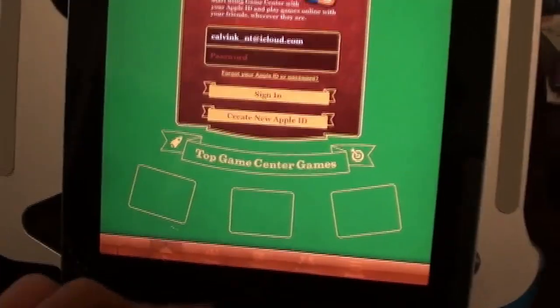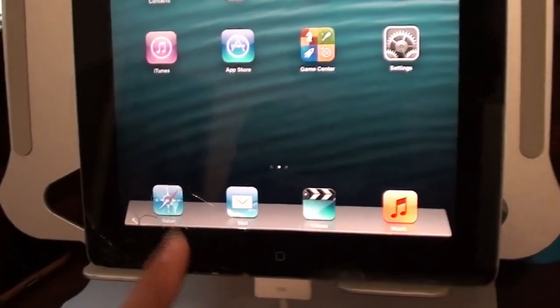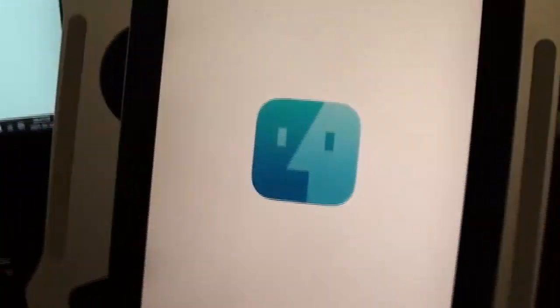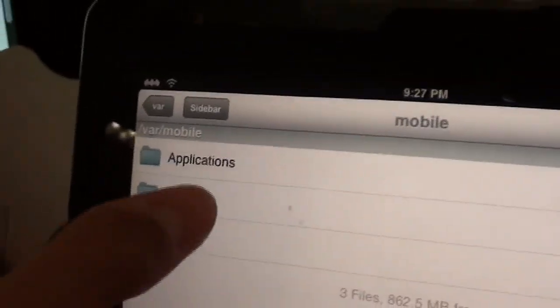So first what you want to do is have all the certificates installed from TLO. In iFile you want to go to the directory var, mobile, library, and then preferences.